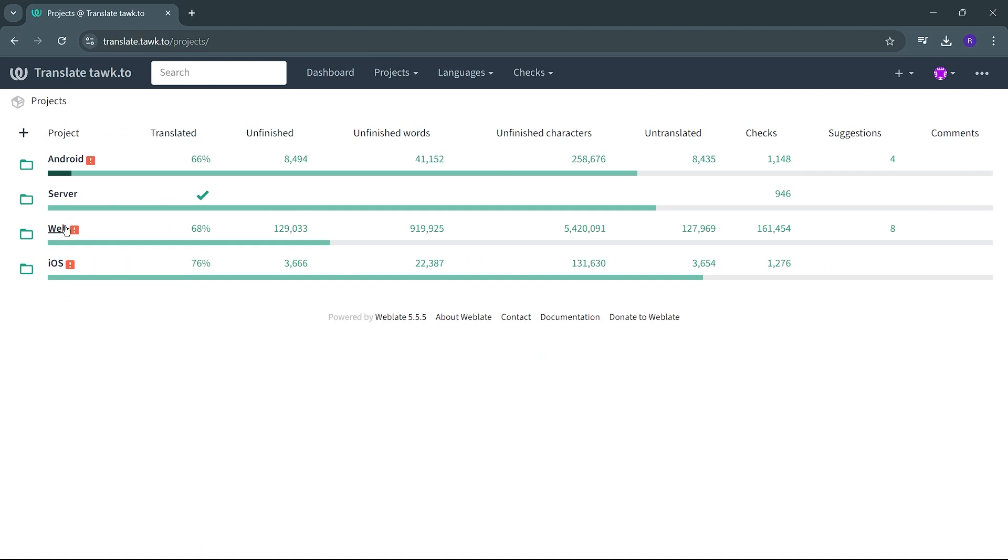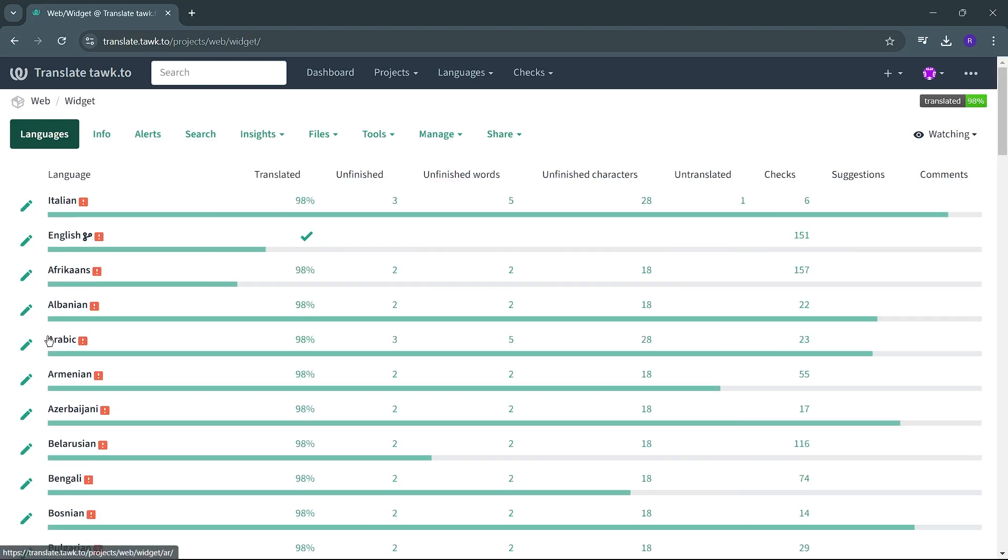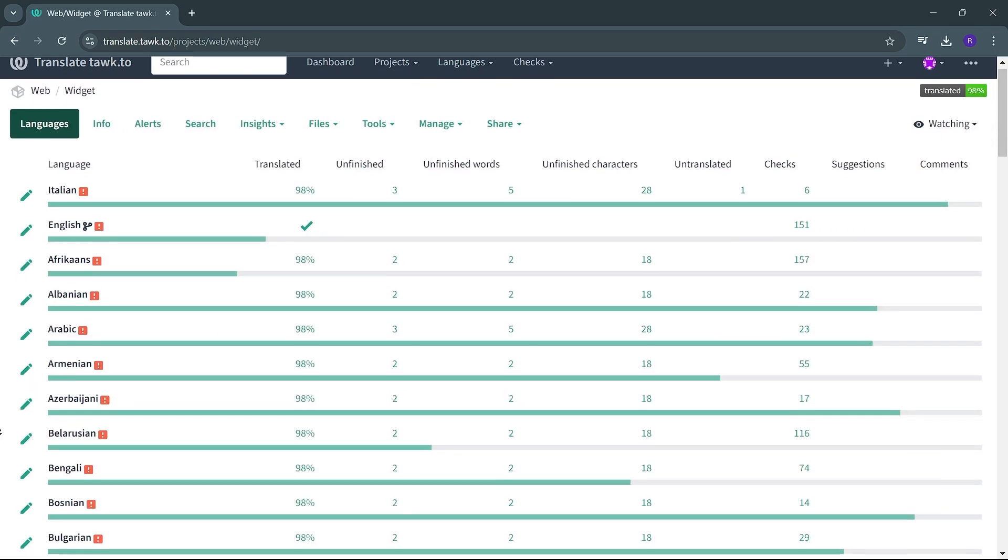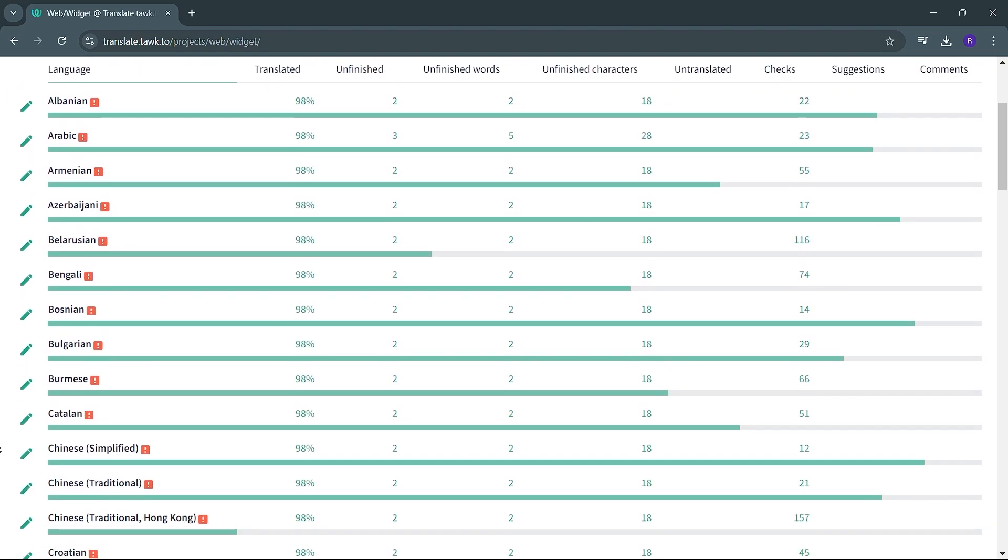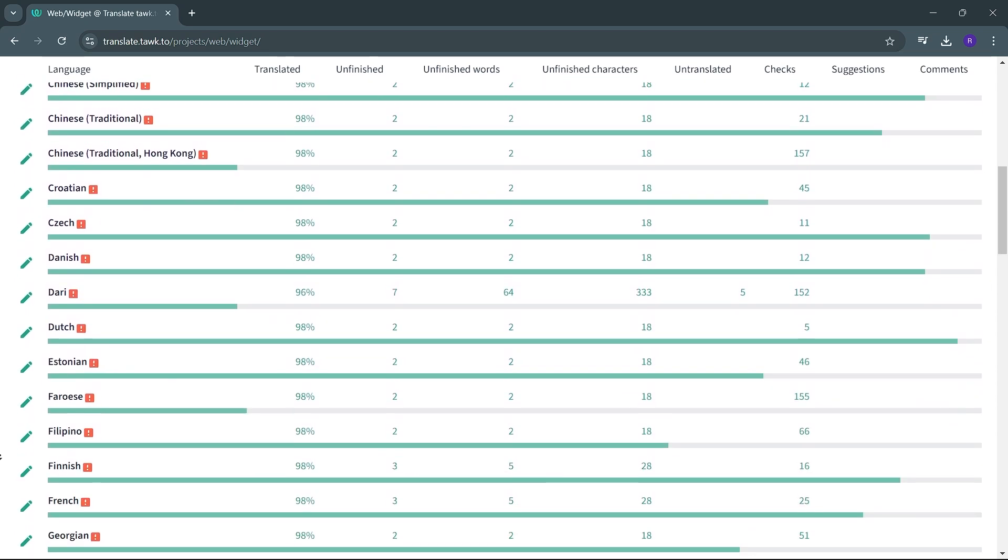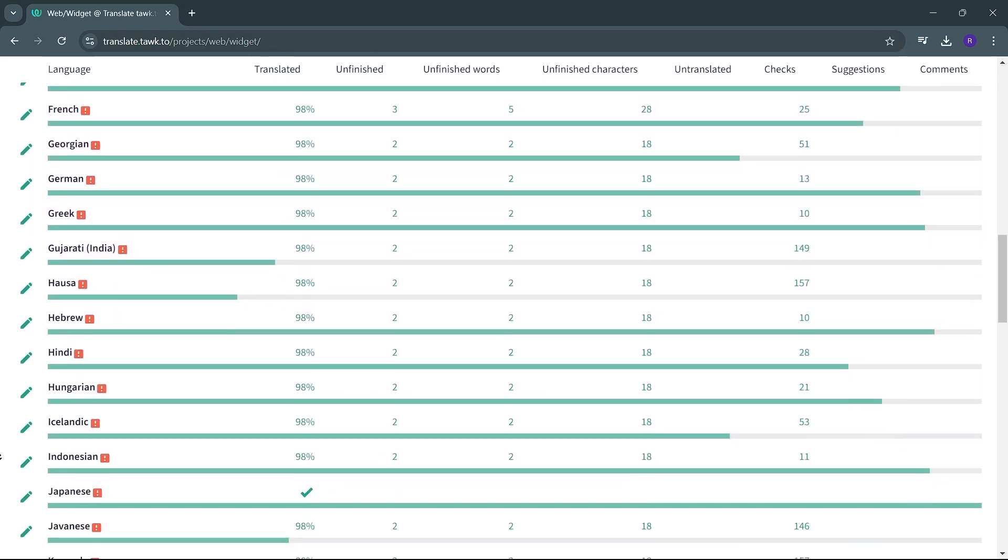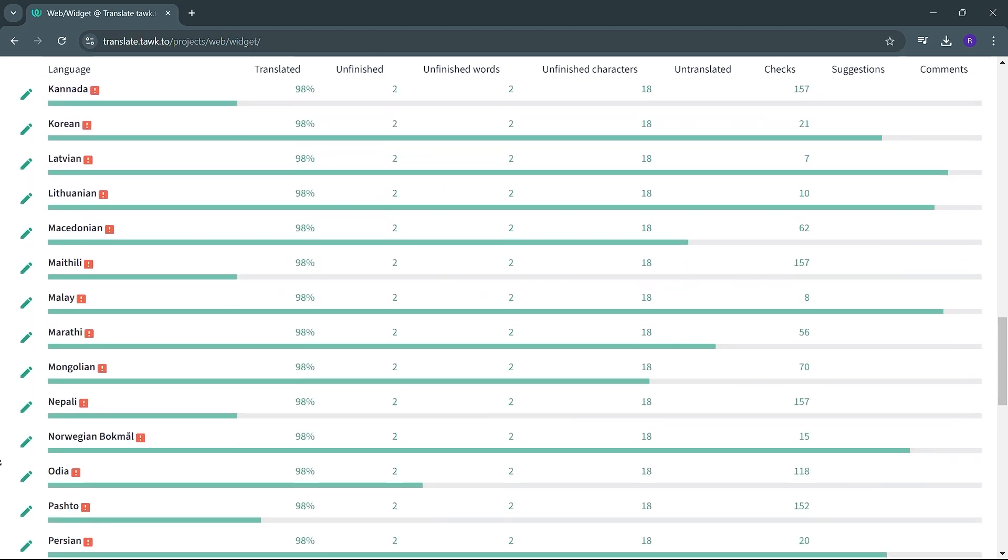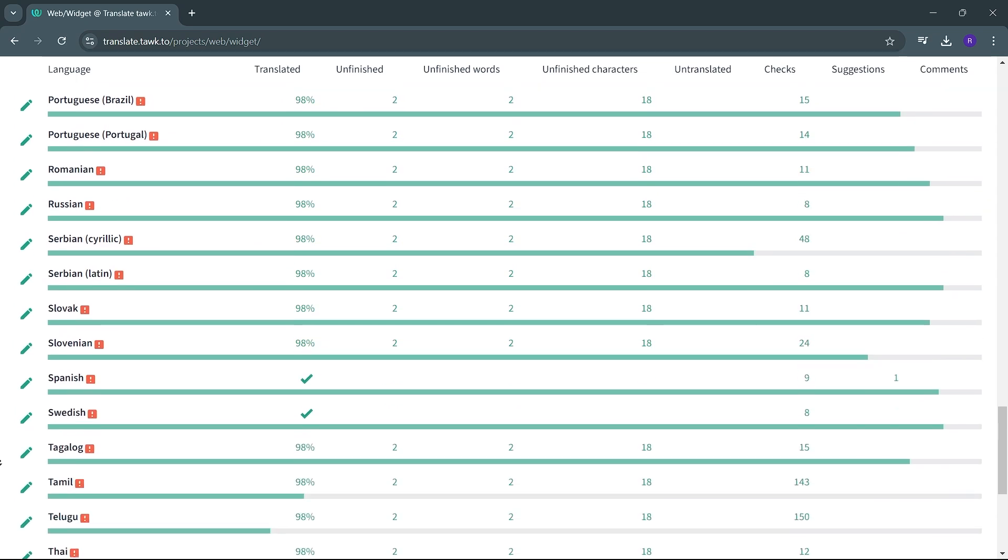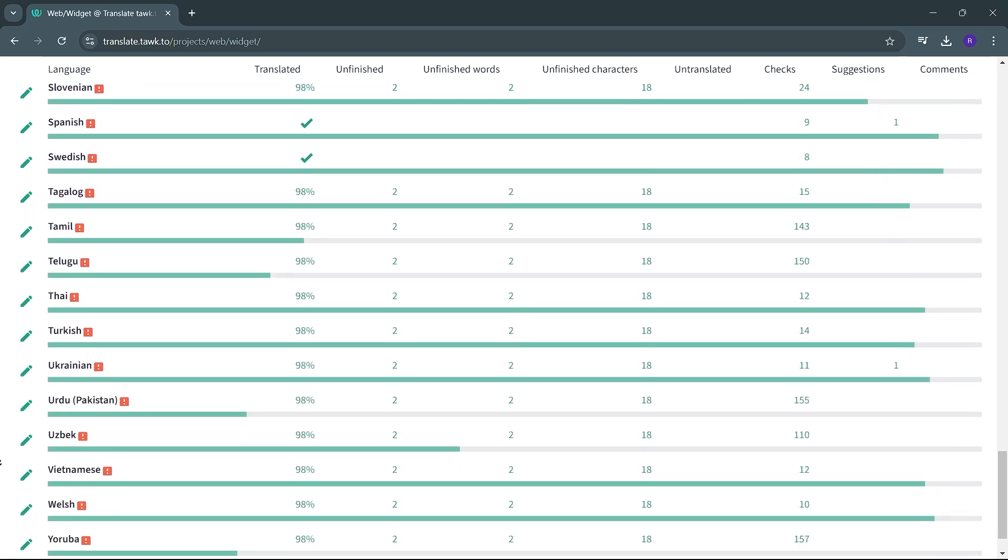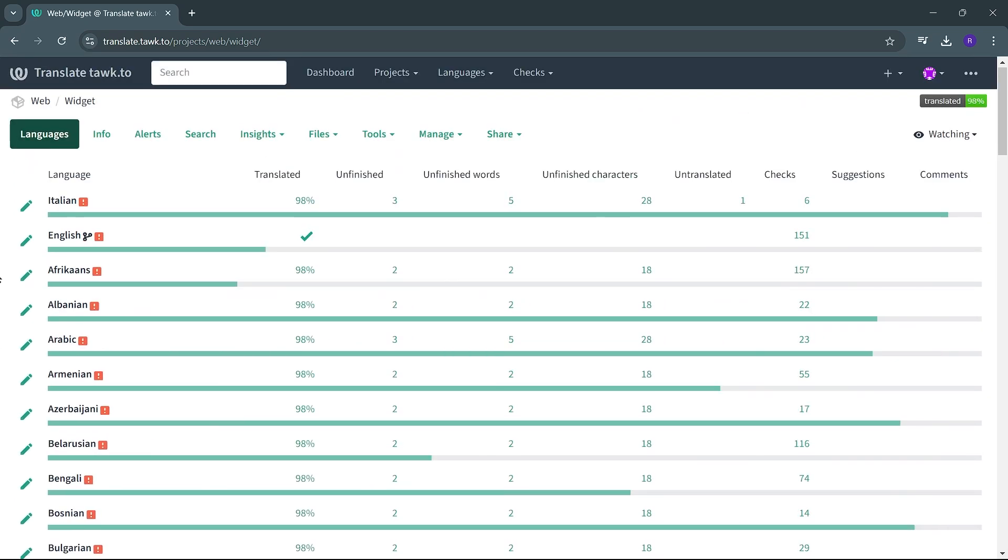Let's start with the web project and choose the widget component. Here you will find a list of all the languages available for the selected component. If your desired language isn't listed, just reach out to support by initiating a chat on the TalkTo homepage. A member of our team will help set that up for you.